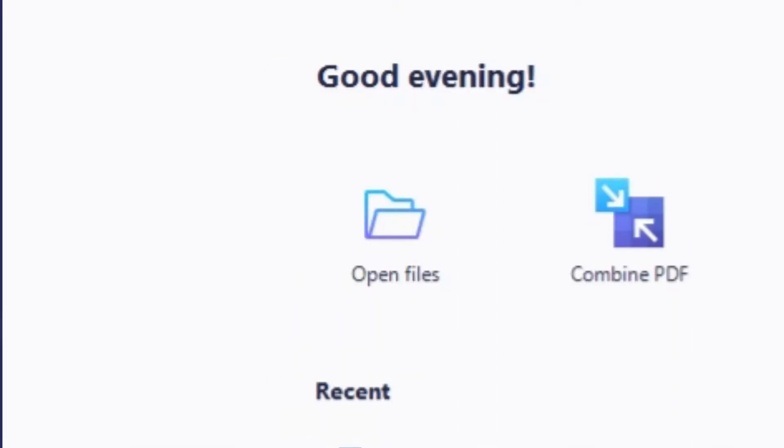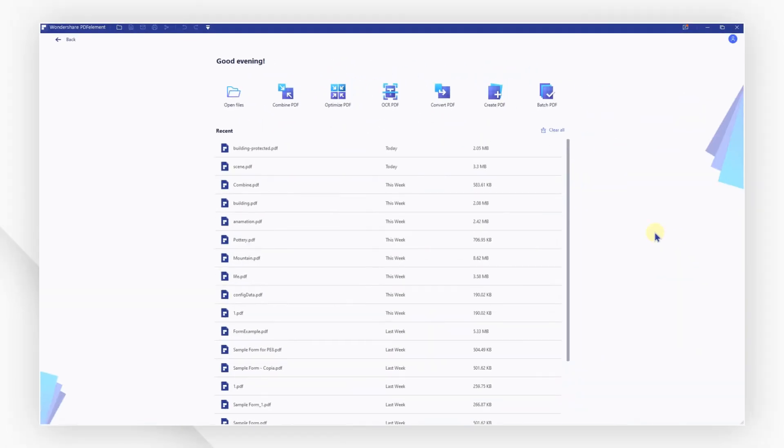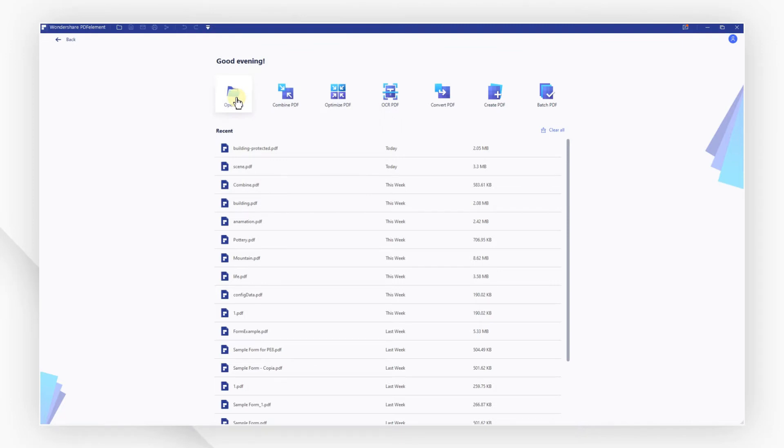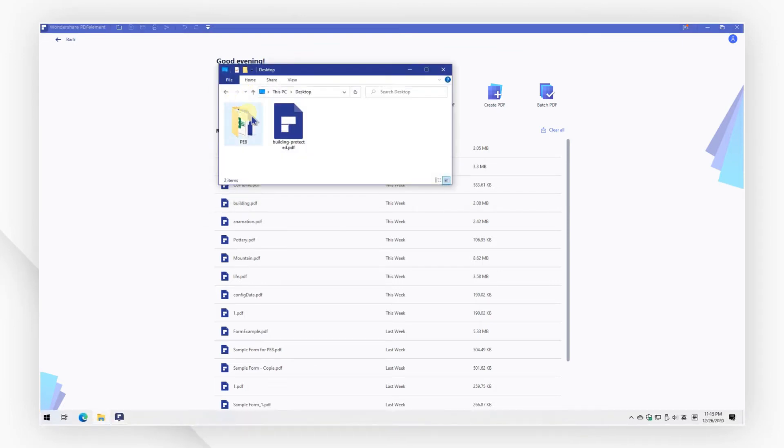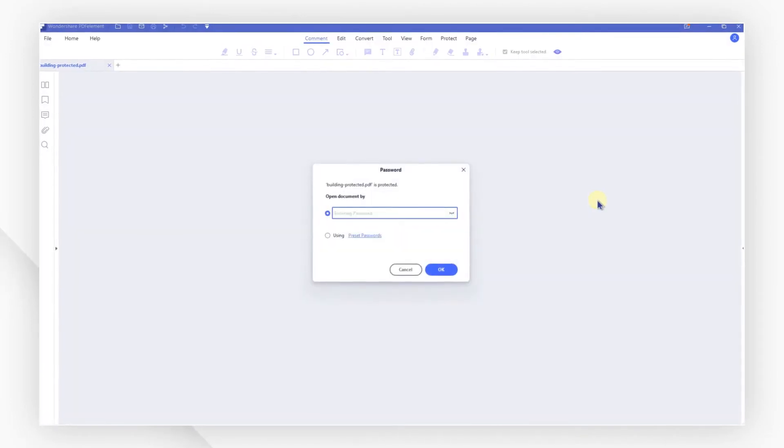Here we go! Launch PDF element first. Click the open files button to browse and select the password-protected PDF file, or you can drag and drop the password-protected PDF in the program window directly.